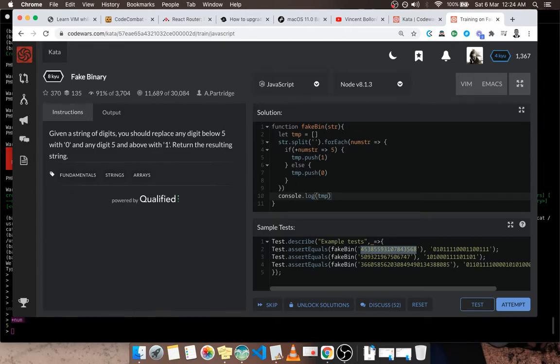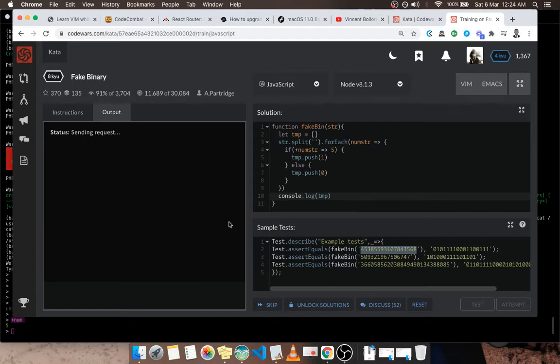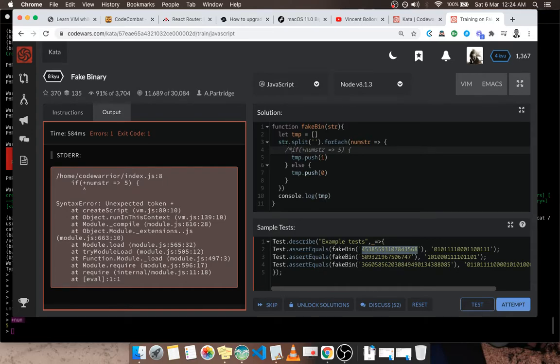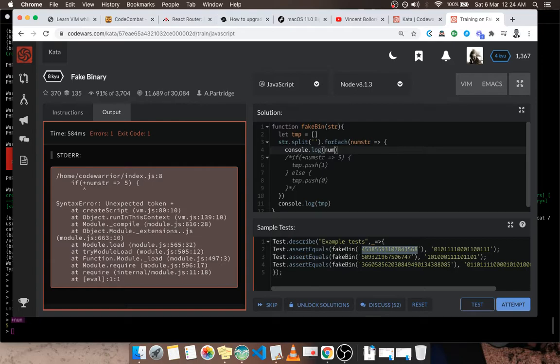Let's try that. Now the plus is not working, I don't know why. Okay, let's try to debug. Now I will comment this code and I'm going to console.log just to see if num string is a correct representation of our individual digits.